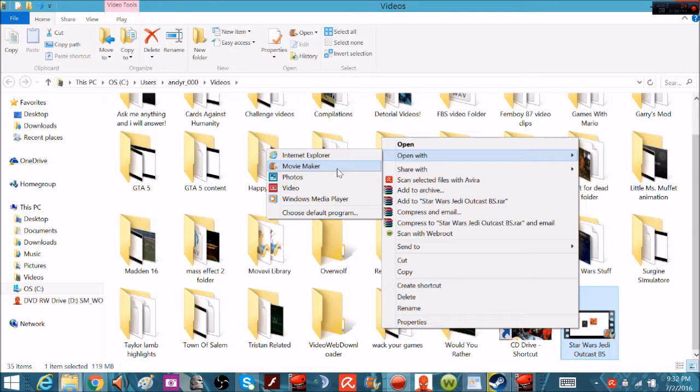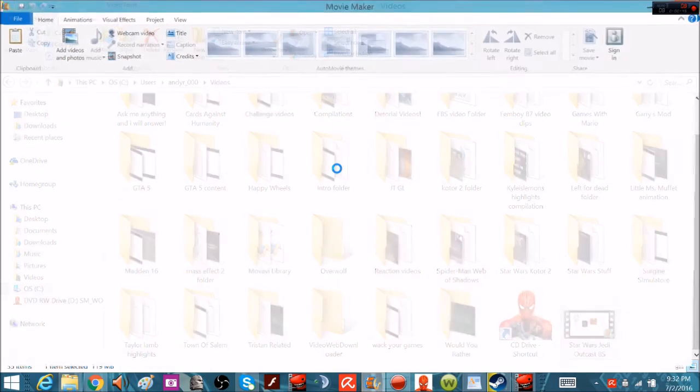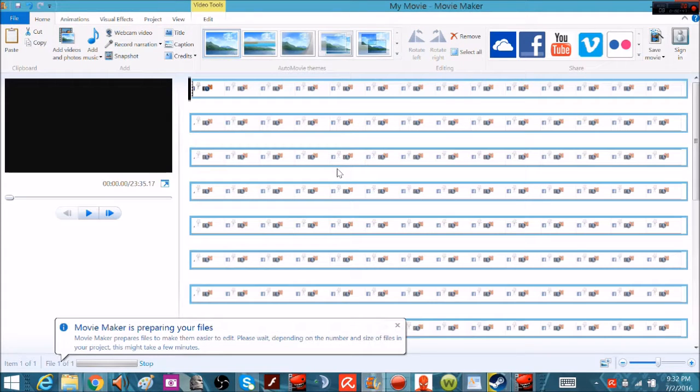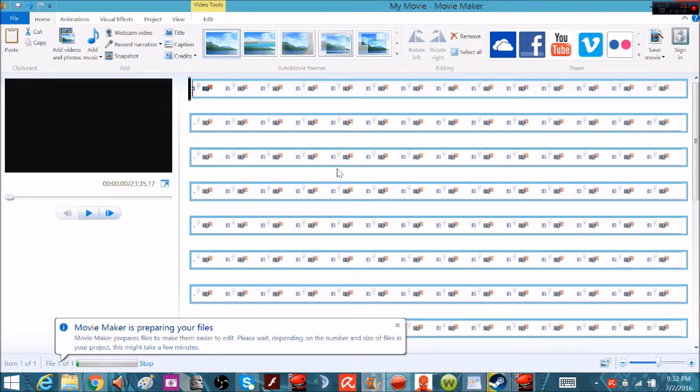So you're just going to open it in movie maker. We're going to give it a little bit to load. So basically in movie maker you can end it and basically settle that problem very easily. I'll probably cut this part out, so stay tuned.